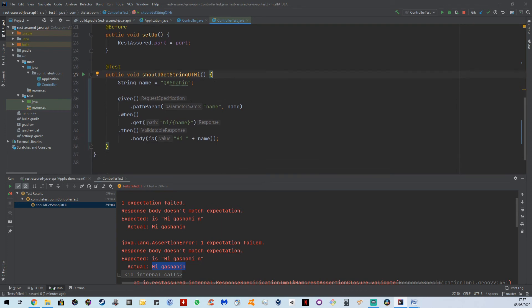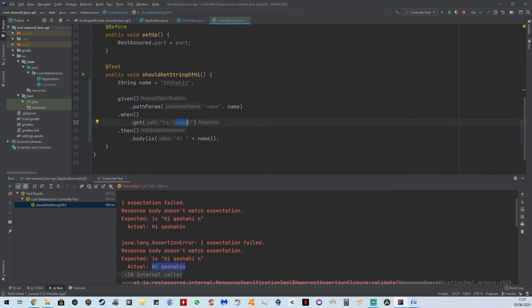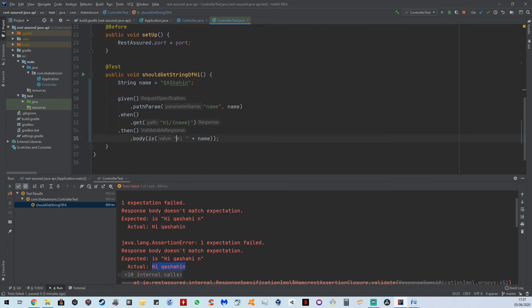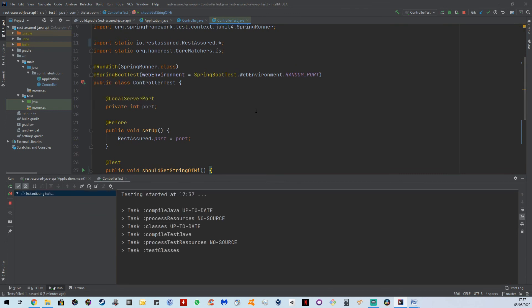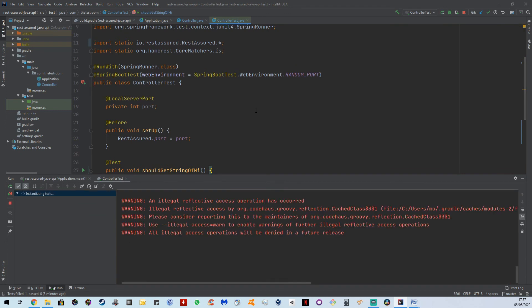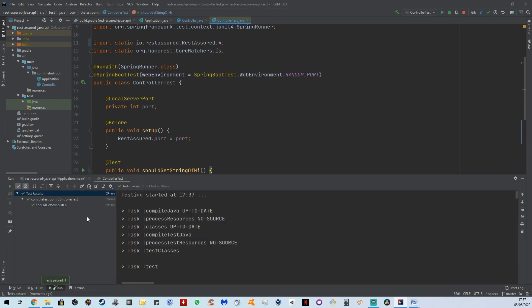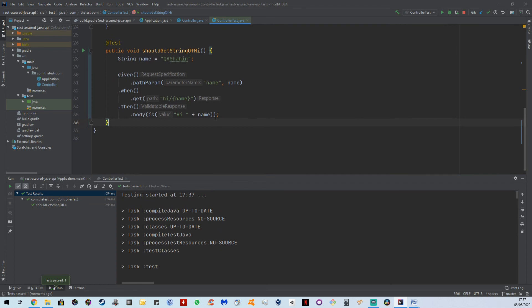But what is essentially happening is we are saying, given we have a path param, where we're passing in a parameter called name, which is a value of name, and the value of name is QAShahid, when we perform a get and hit this endpoint by passing in this parameter, then the body should contain high and then the value of that name. So let's run this test. Great. And the test passed. But who wants to see a passing test? Let's see it failing. And let's see what it looks like.